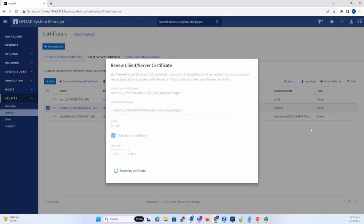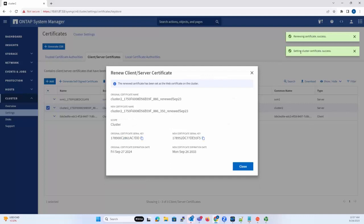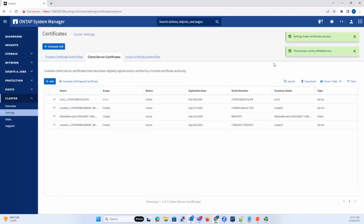Now the certificate is renewed and this certificate is automatically being assigned to the System Manager as well.